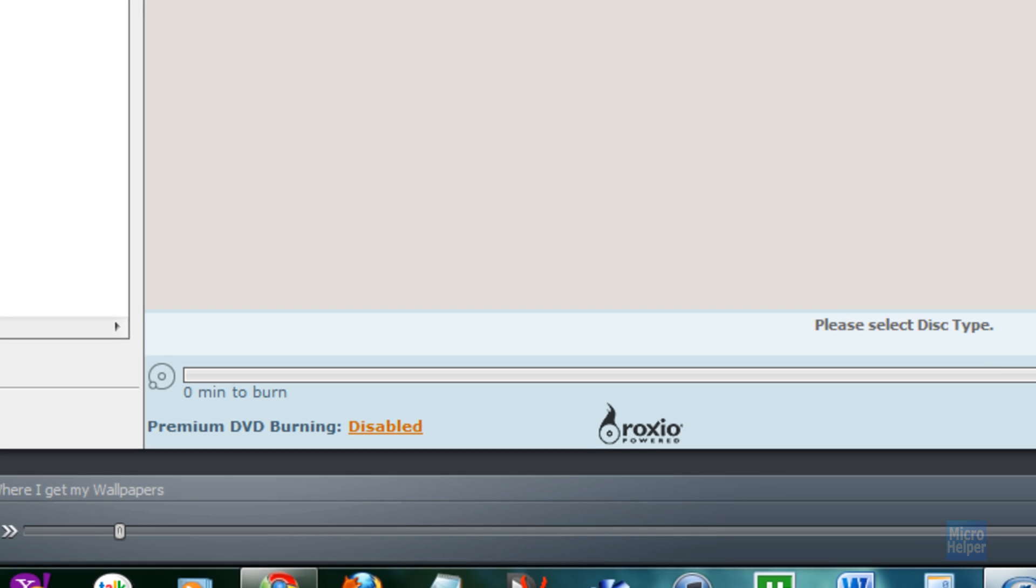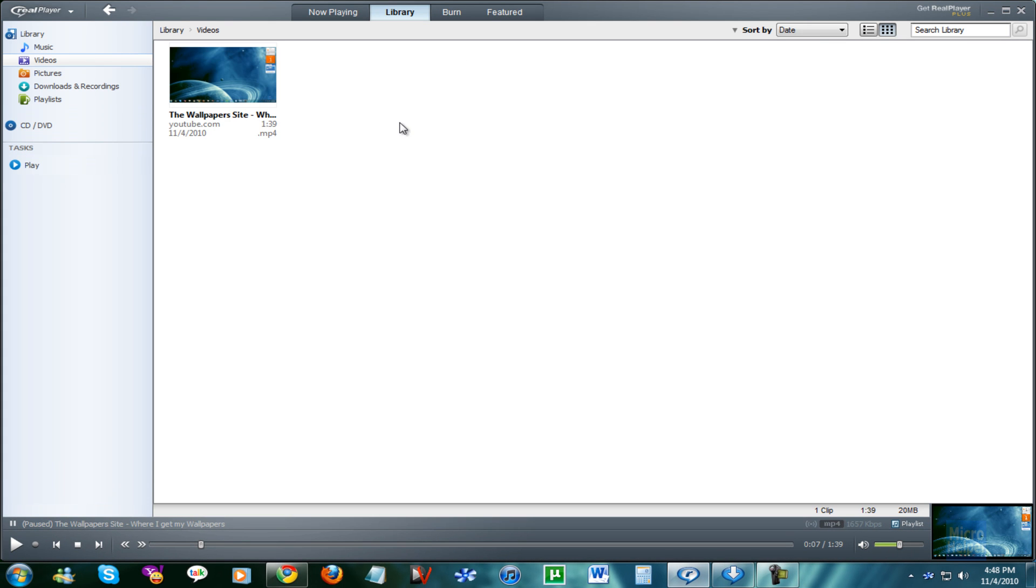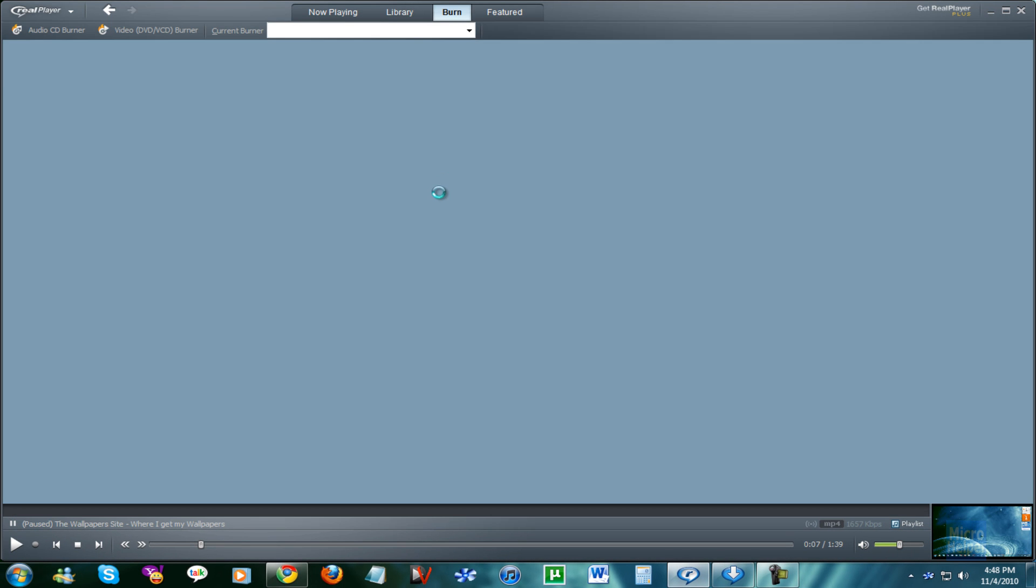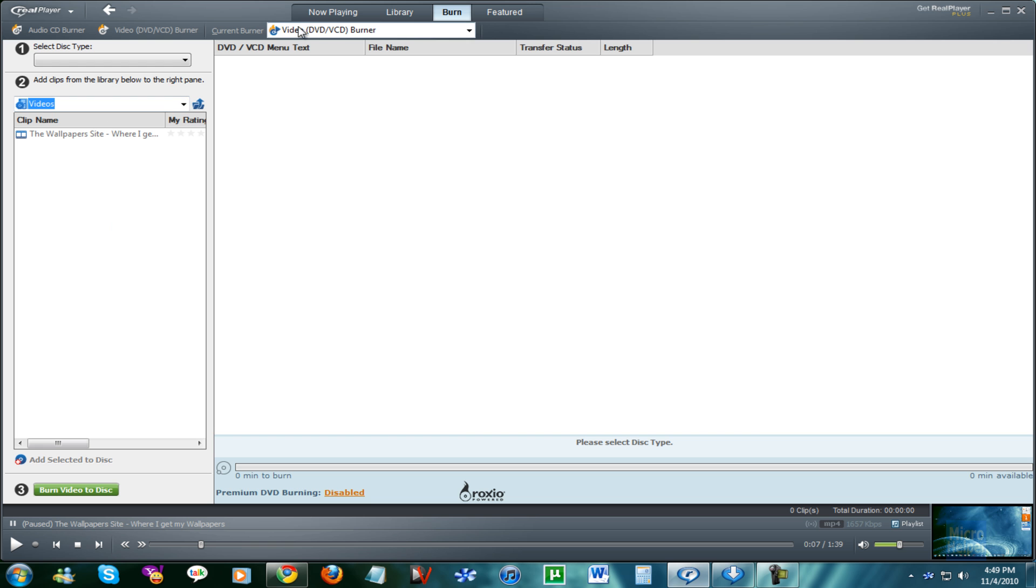That's basically it. In RealPlayer, you can download this stuff, you can edit it, you can convert it, you can burn it on your DVD, but you have to unfortunately pay for it and it won't work. That's a bummer right there.